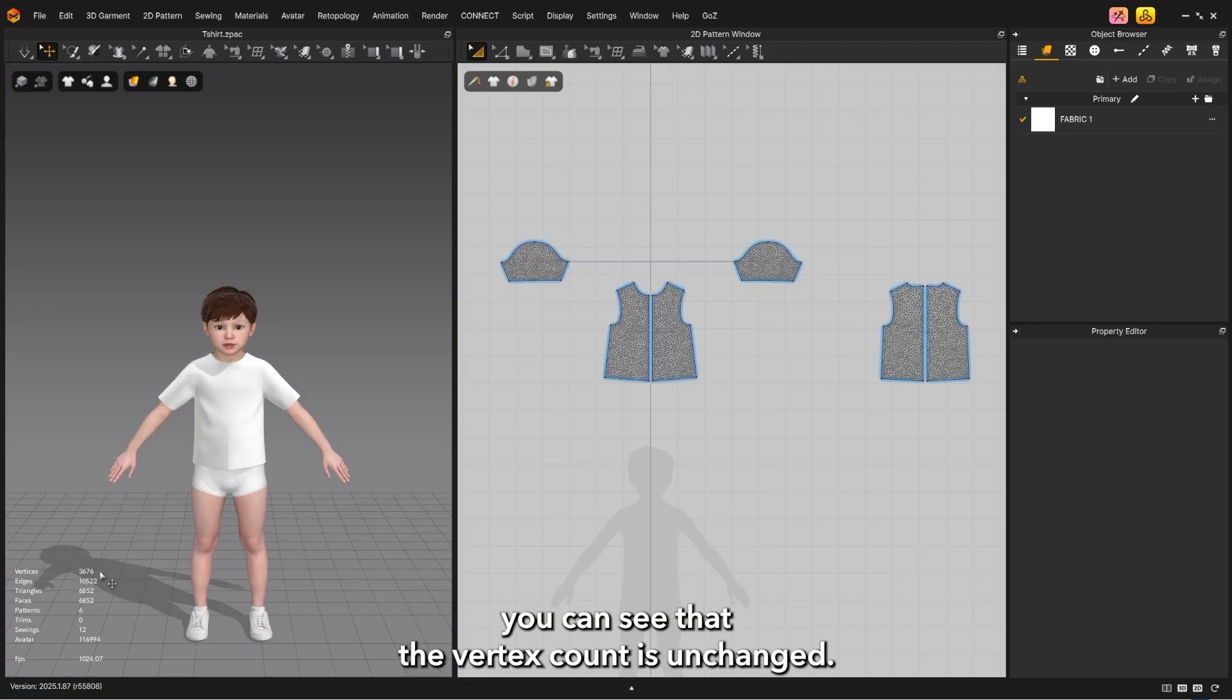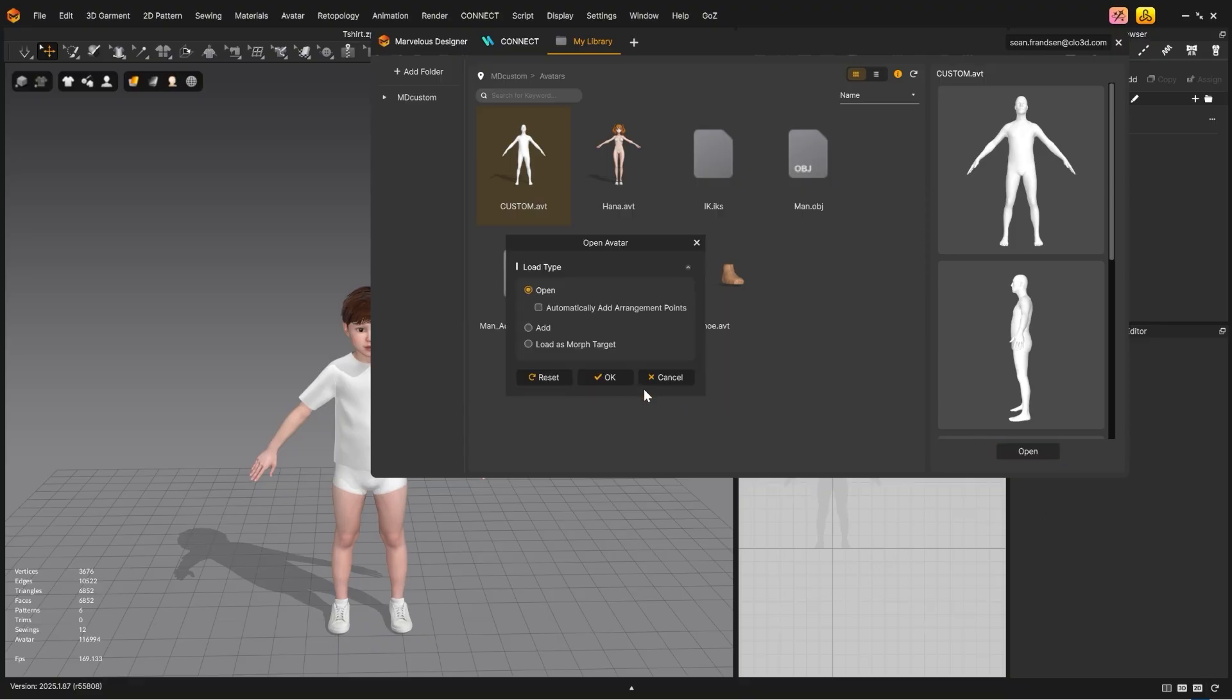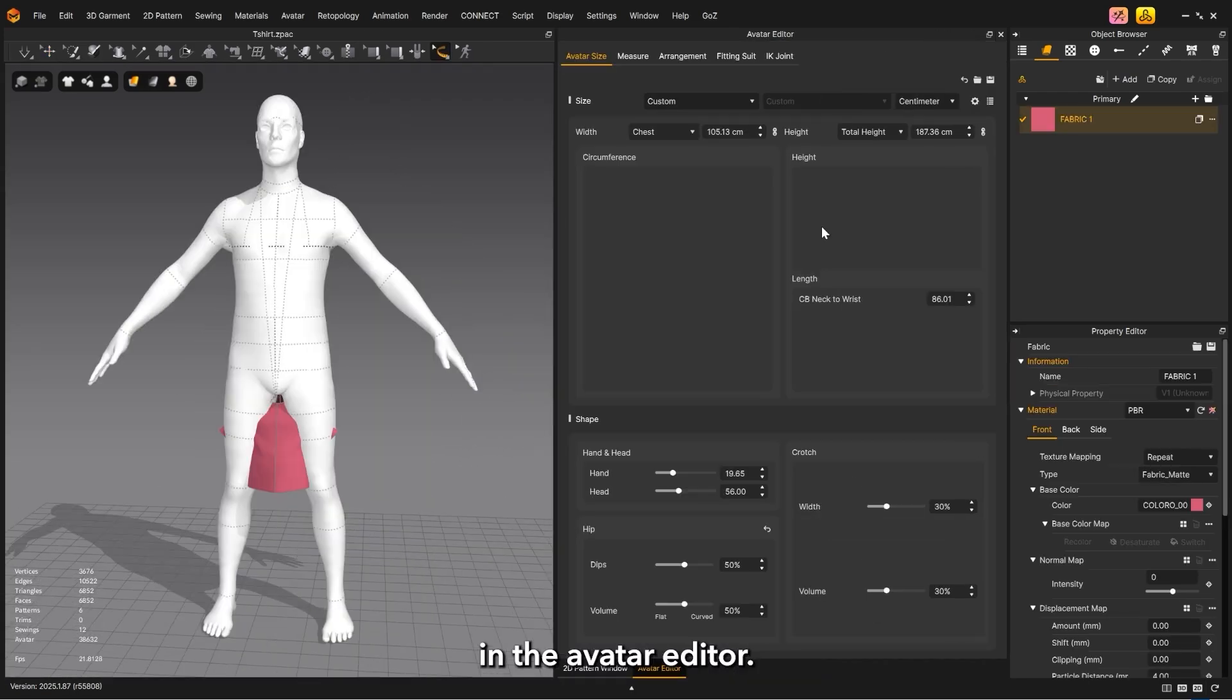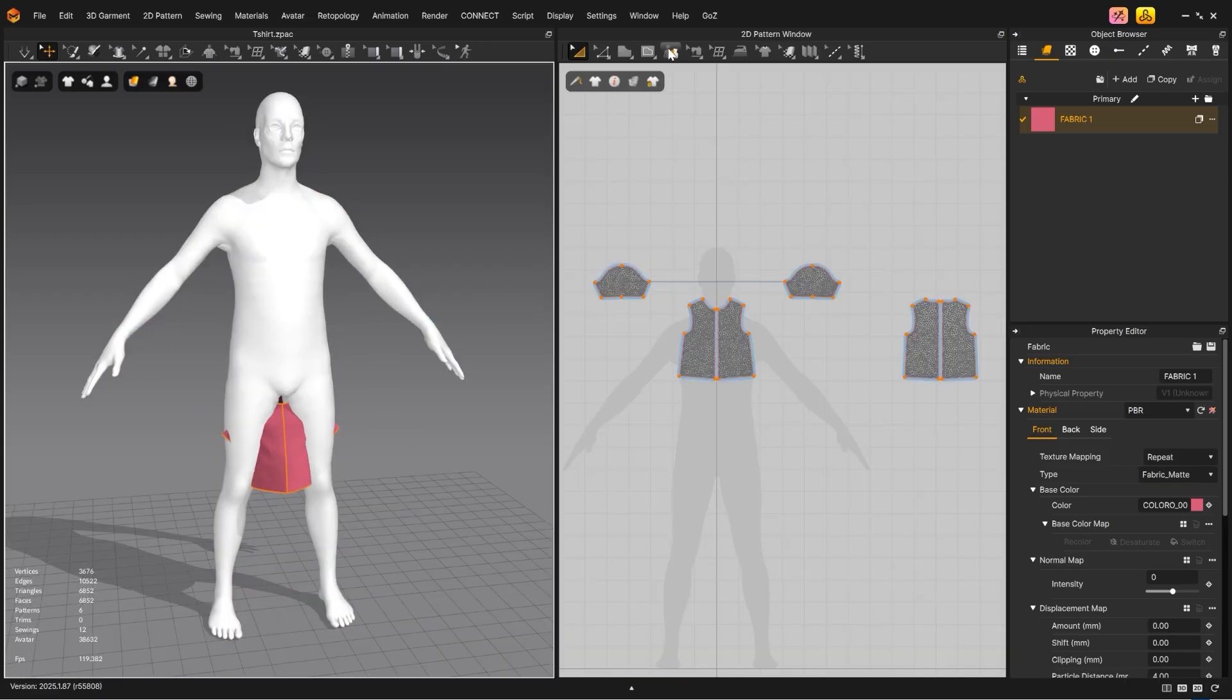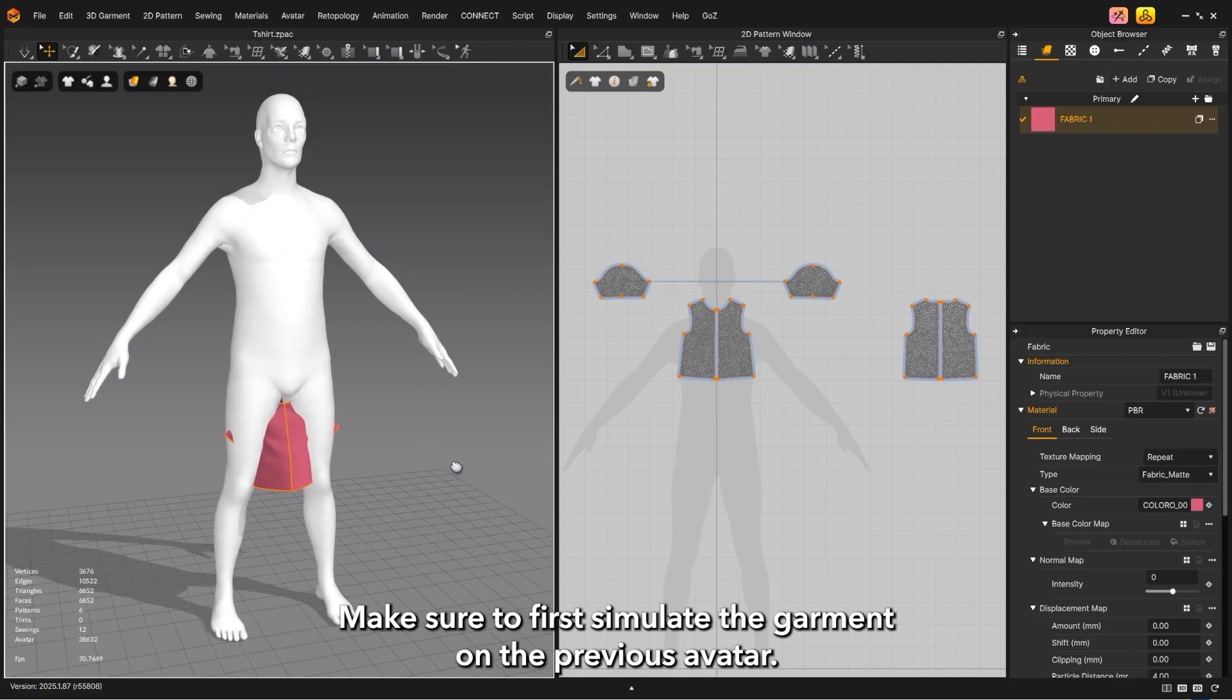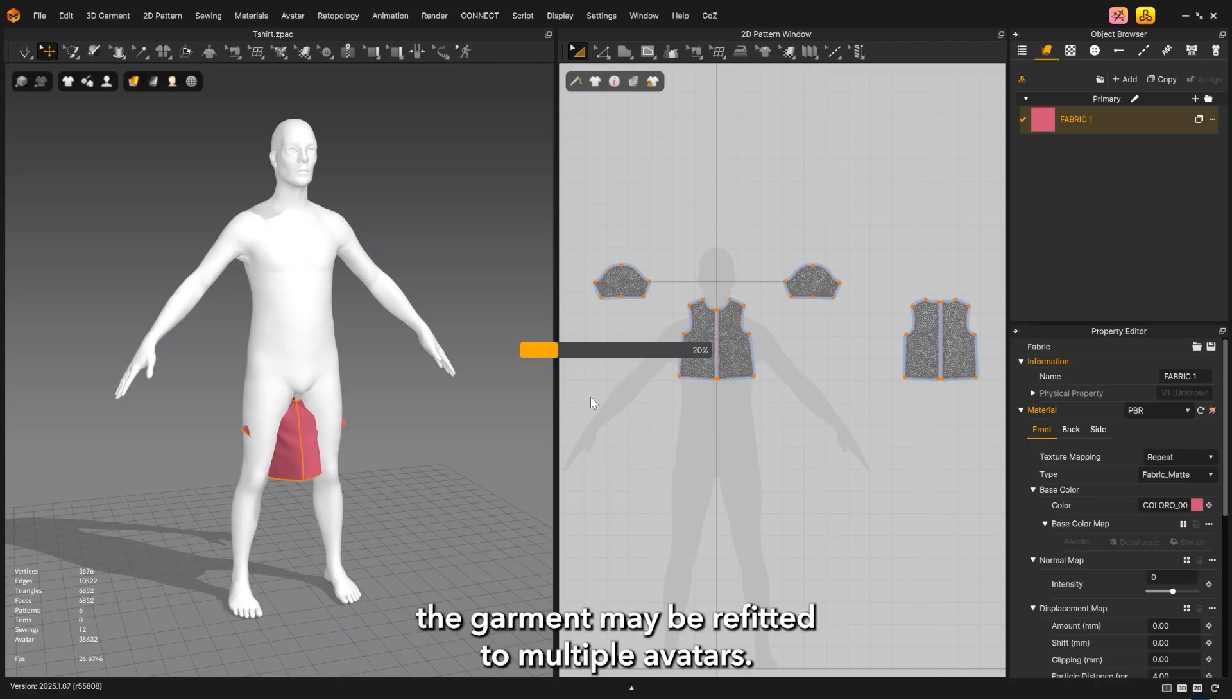Select auto fitting, then select maintain topology. When the garment is refitted to the new avatar, you can see that the vertex count is unchanged. You can also use this on your custom avatars. In the avatar editor, make sure to set up a fitting suit on your imported avatar. To avoid an error, make sure to first simulate the garment on the previous avatar. Provided a quick simulation is done between refittings, the garment may be refitted to multiple avatars.